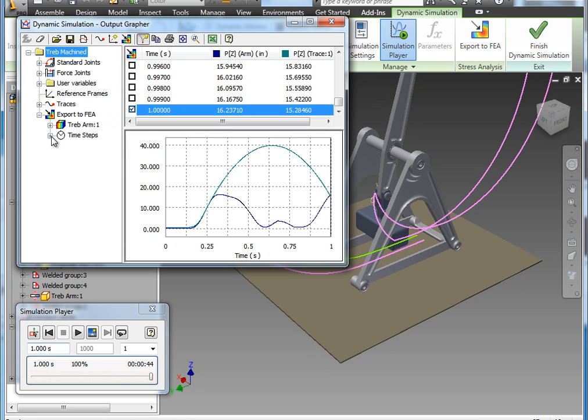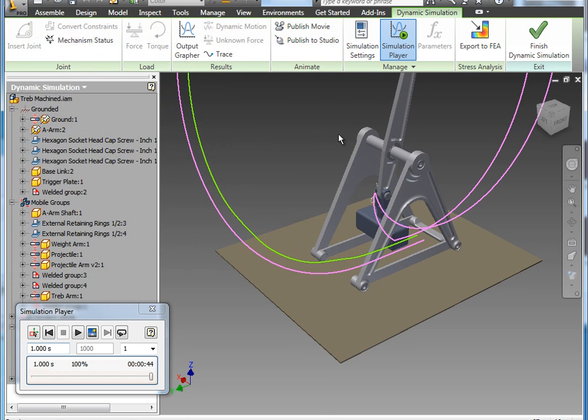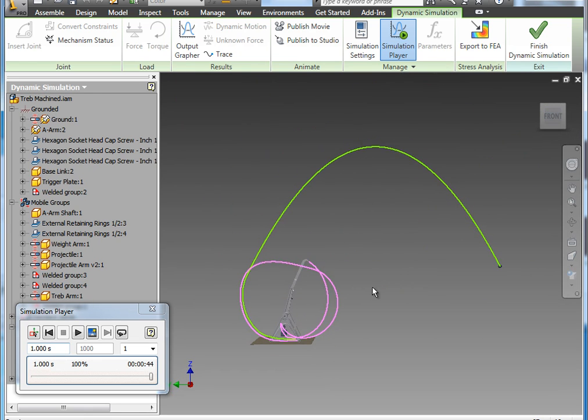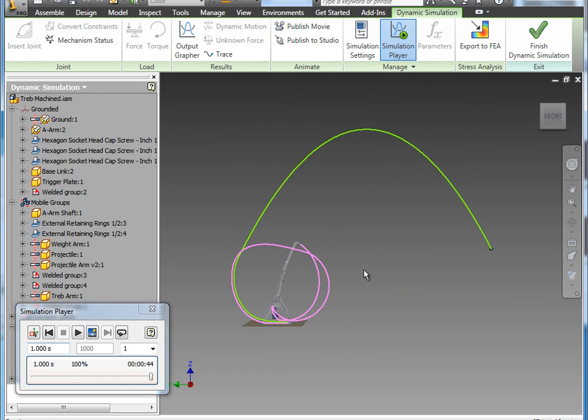So with that complete, we are actually in a position where we are ready to leave the dynamic simulation environment and continue on to run an FEA analysis using the motion loads that were just generated in this simulation. So I will return with a third component of this workshop shortly, and I look forward to talking to you again soon. Thanks.